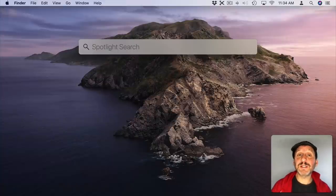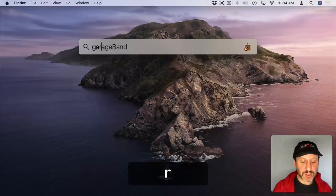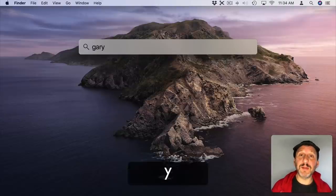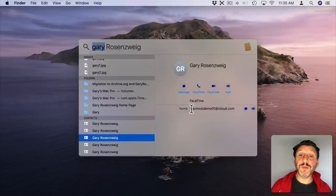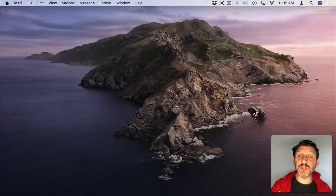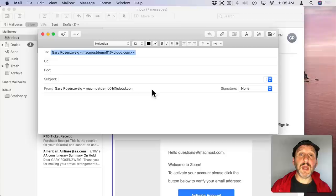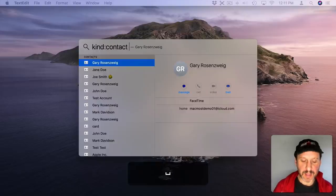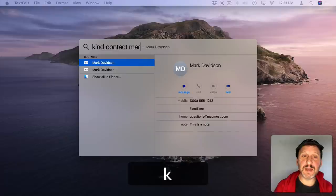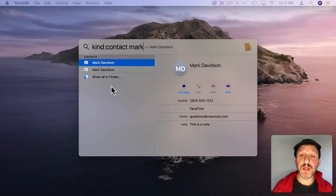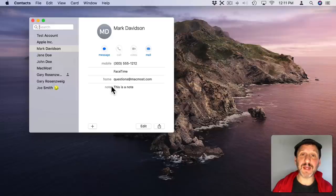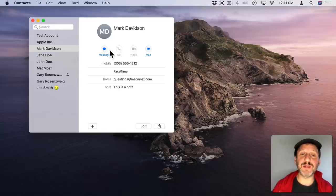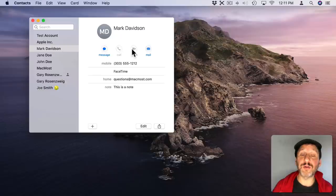If you want to send somebody an email, a text message, you can do that using Spotlight. So start by typing their name then go down to the Contact section. Now you'll see their email address here and there will be buttons next to it. If you move your cursor there you can start a message or an email just by clicking there and it will launch the appropriate app. Also type Kind and then Contact and then the name and it will only show you Contacts. From there if you hit Return it opens up the Contact app and here you can hit different buttons like message, email, or call or video chat with them over FaceTime.